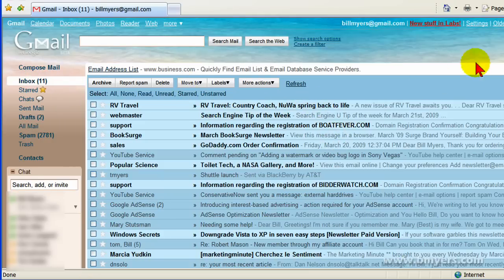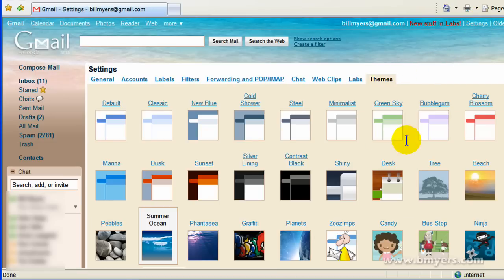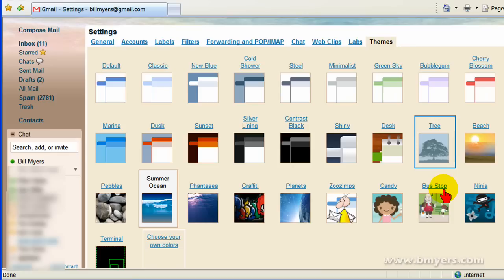This is all done quite easily by clicking the Settings tab and then the Themes tab and then choosing the theme that you like.